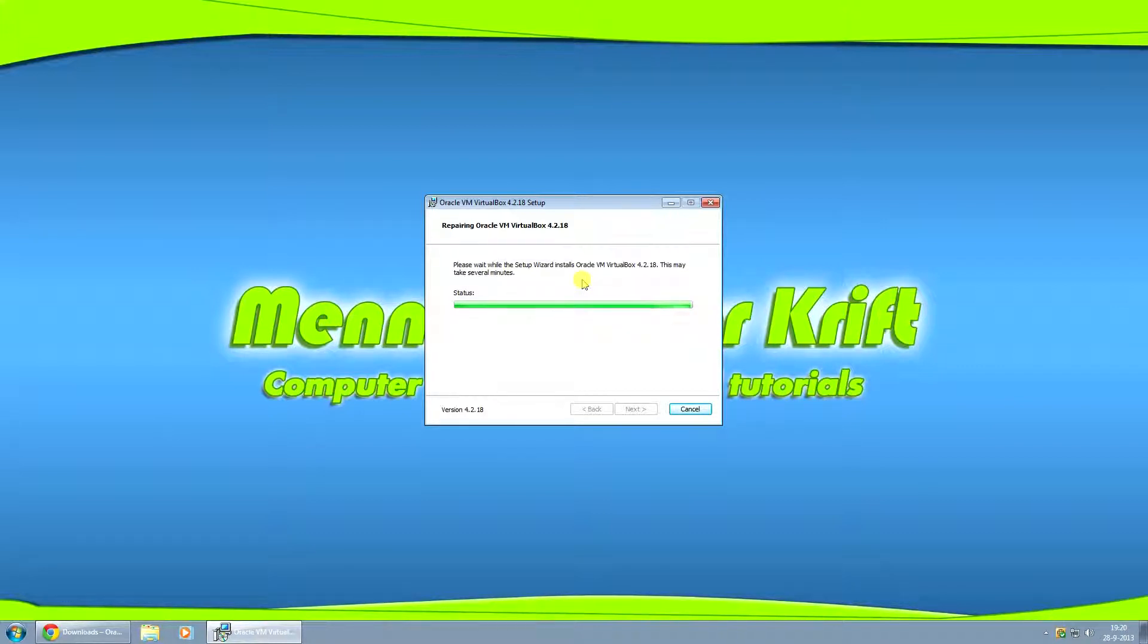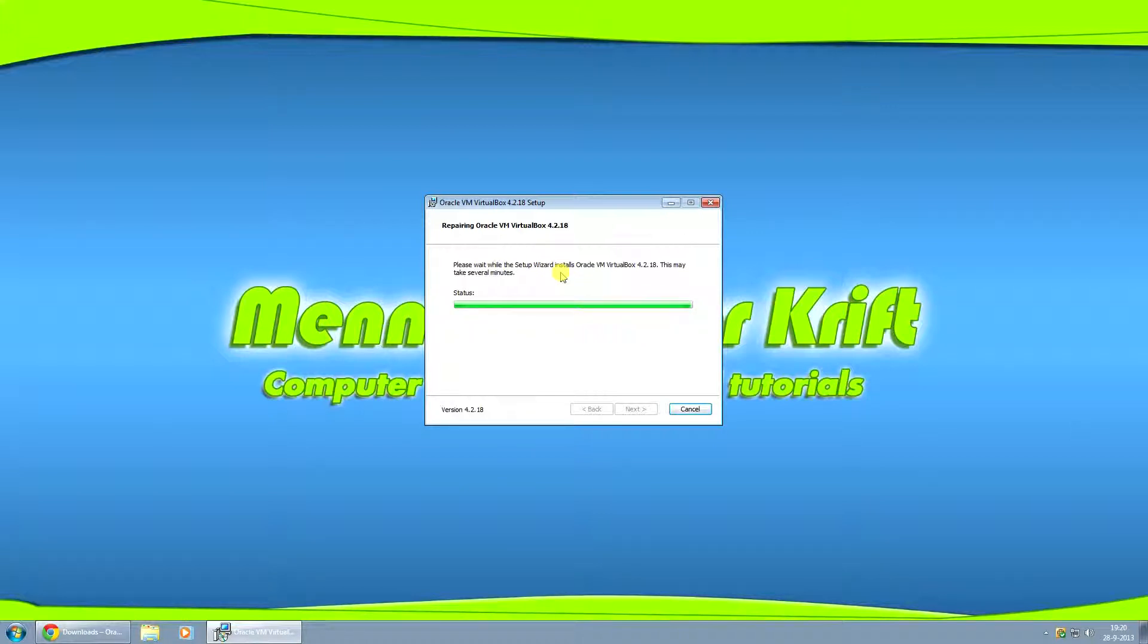Also, if you're running a solid state drive and a hard drive, you might want to install this on your solid state drive and then run the actual virtual machines from your hard drive.